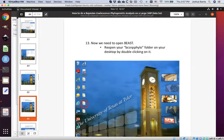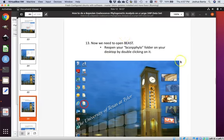Go ahead and follow the document for steps four through twelve, all the way through and including step 12. When you come to page 86 of the document, you'll arrive at step 13 where you open up BEAST. I'm going to show you now how to do that on a Linux machine.